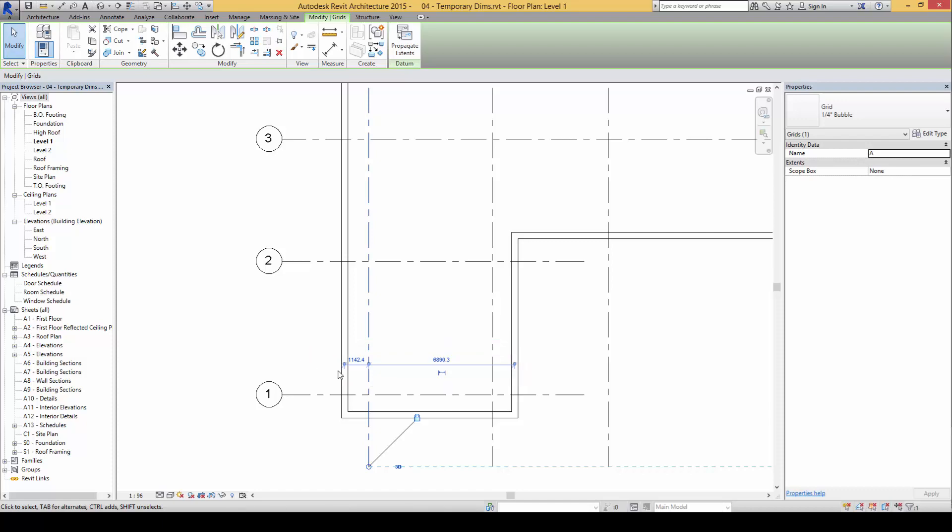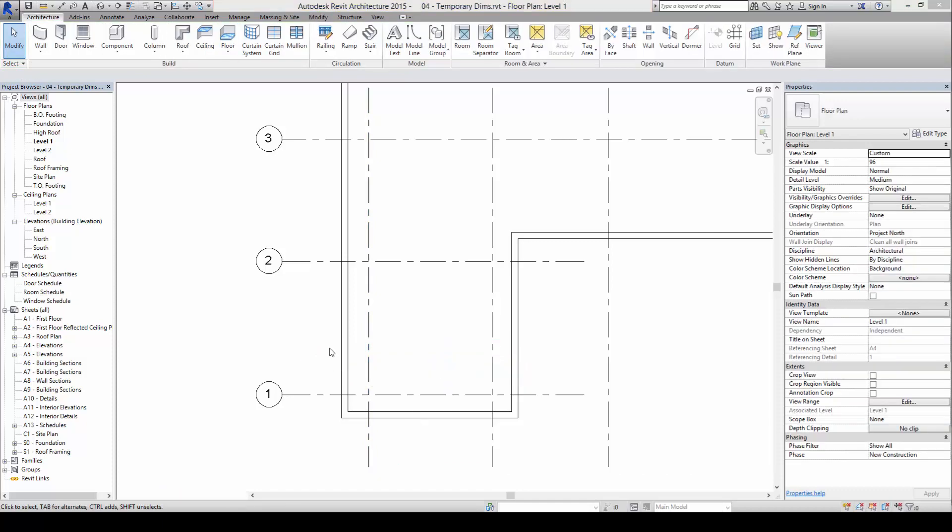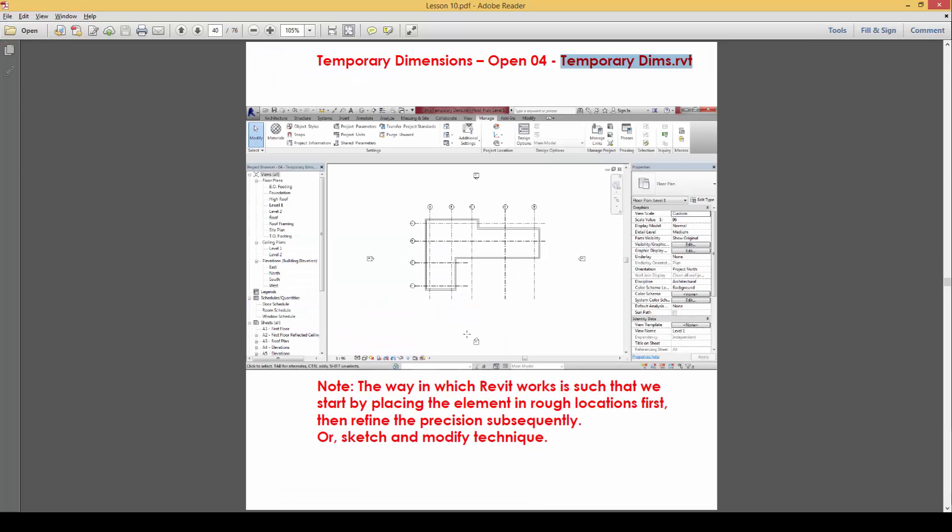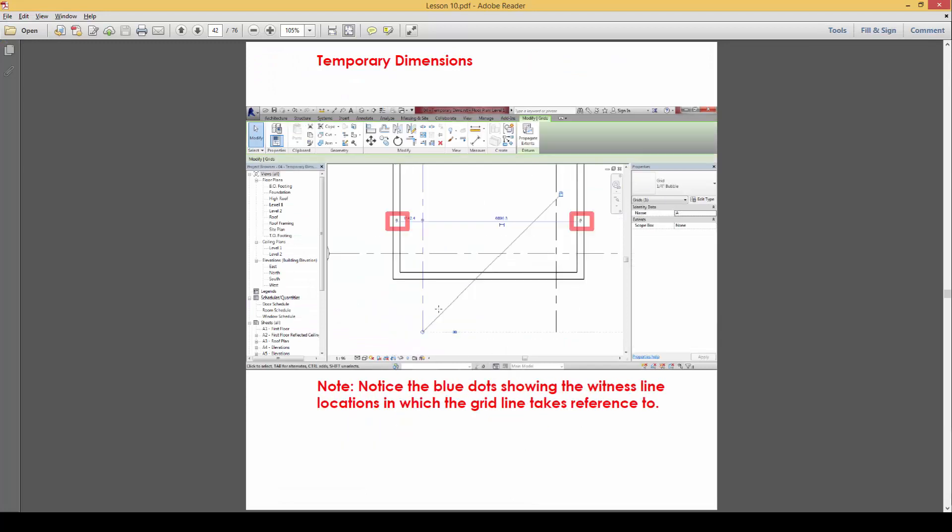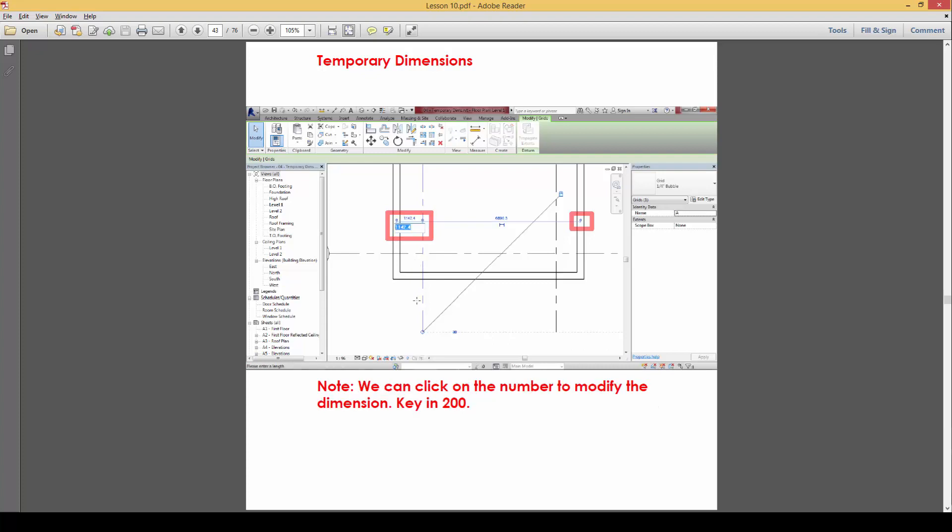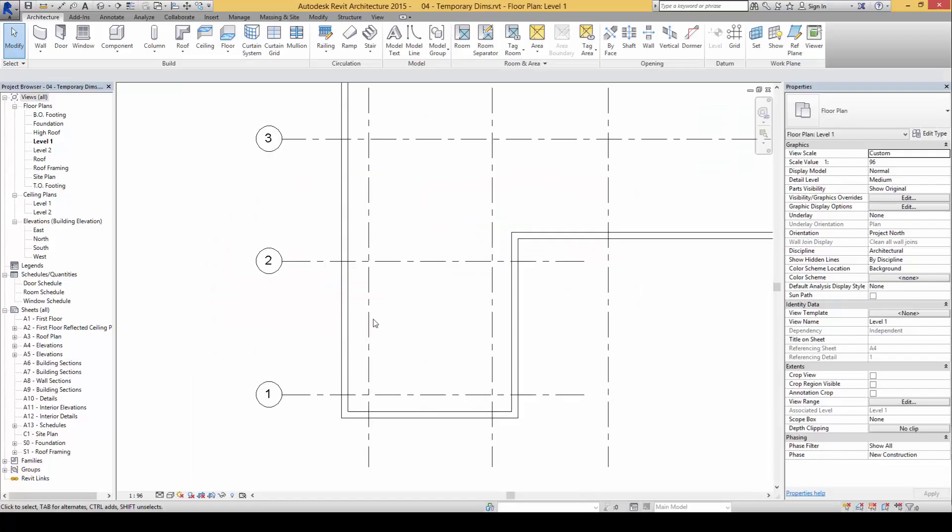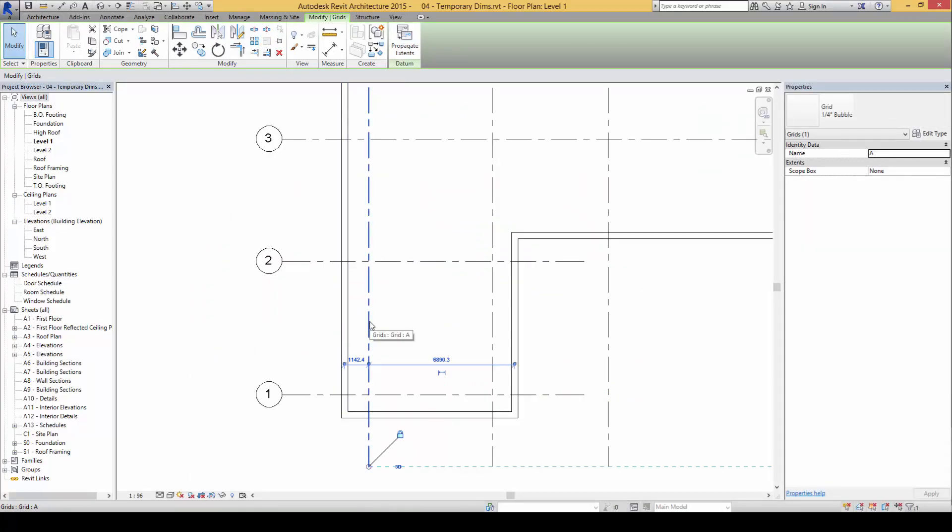For example, here we are going to change this area with the reference, and we are going to change this to say 200. So you notice that when I click on this grid here, there will be two temporary dimensions appearing.